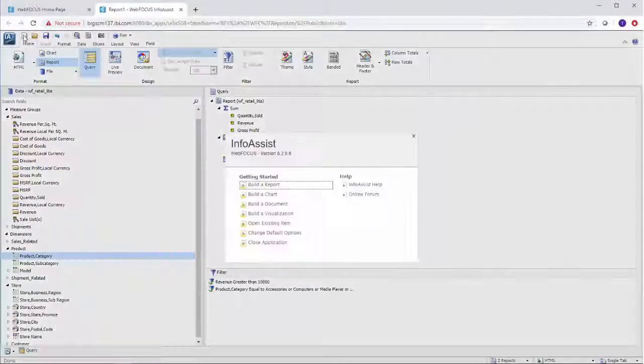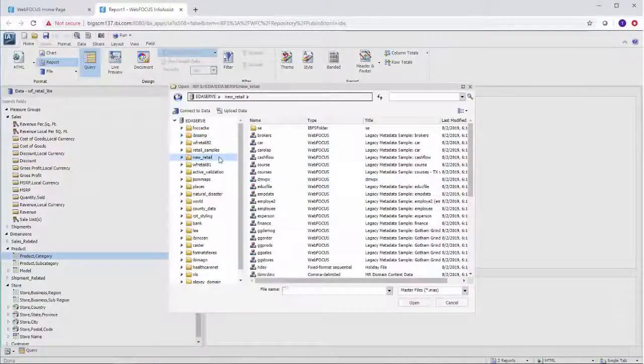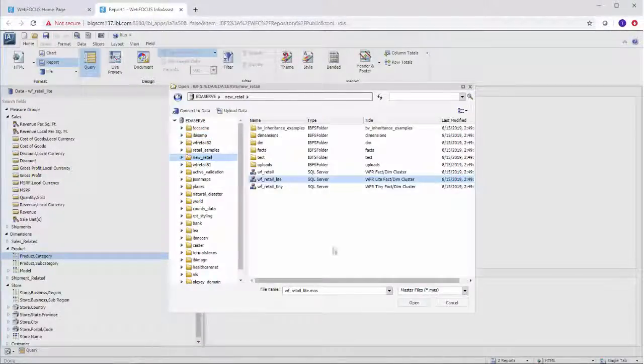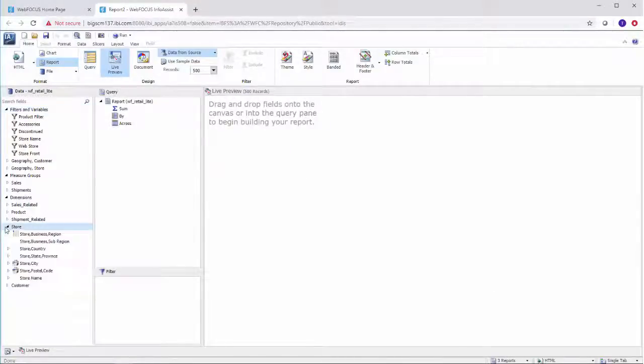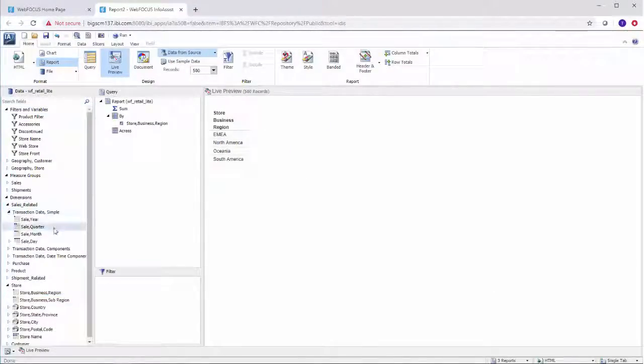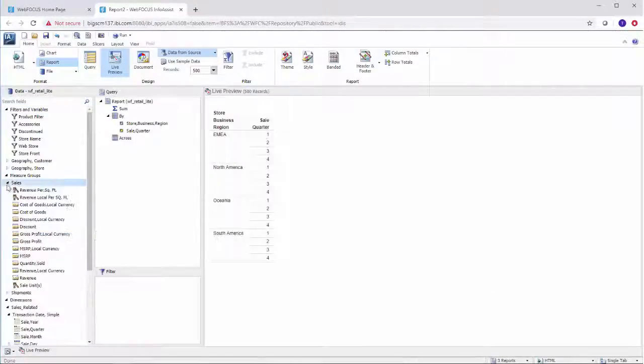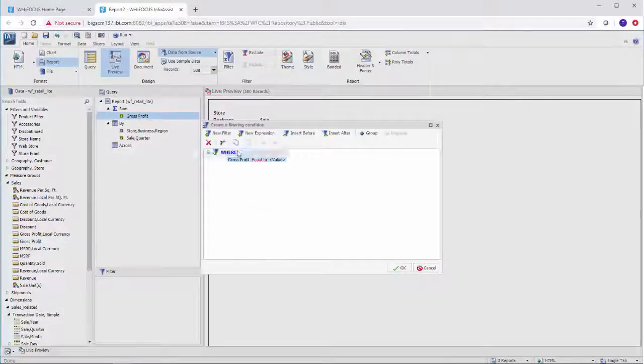Creating new reports is easy. Just select your data source and you're ready to go. Double-click the fields in the Data pane to add them to your report, or drag them to the Filter pane to filter your data.